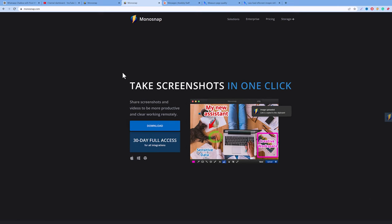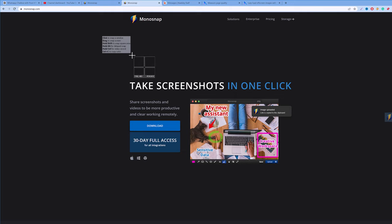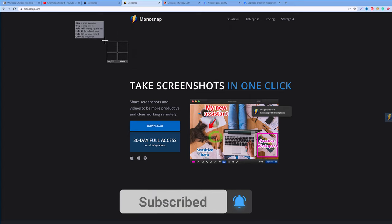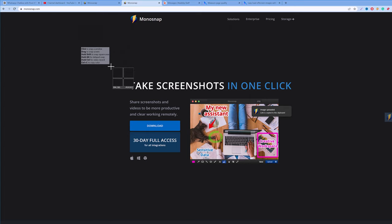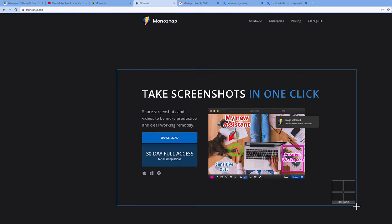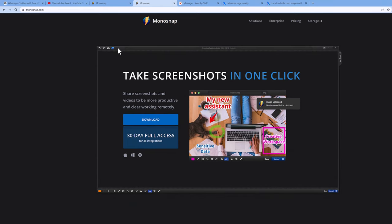To screenshot a part of the screen, trigger Monosnap with Control+Alt+5. You can also edit your own hotkeys in Settings. To select a part of the screenshot, just drag over the area of the screen you want to capture and you'll get a screenshot of that particular area.